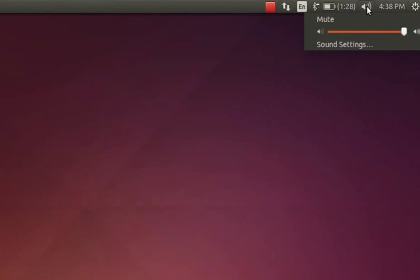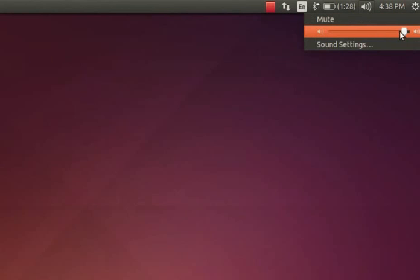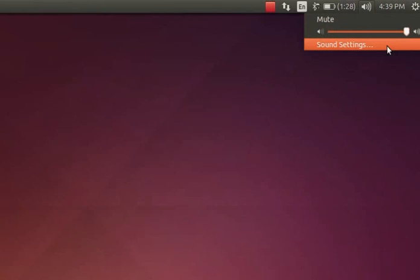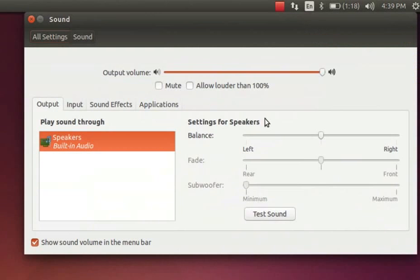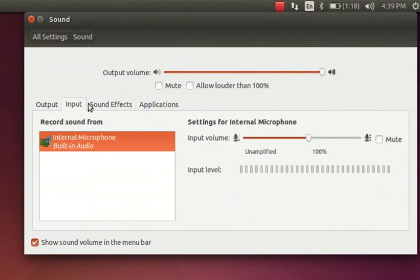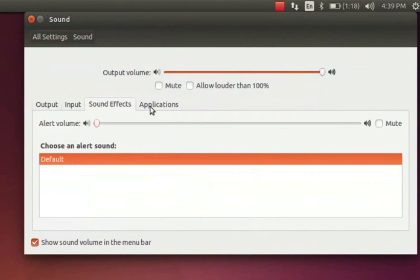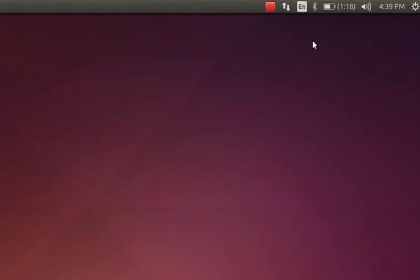Next option is sound, click on it. You can see a slider here. This helps us to increase or decrease the audio level as per our choice. We can further adjust the sound level of our system by clicking on the sound setting option. Explore the settings in this window on your own.